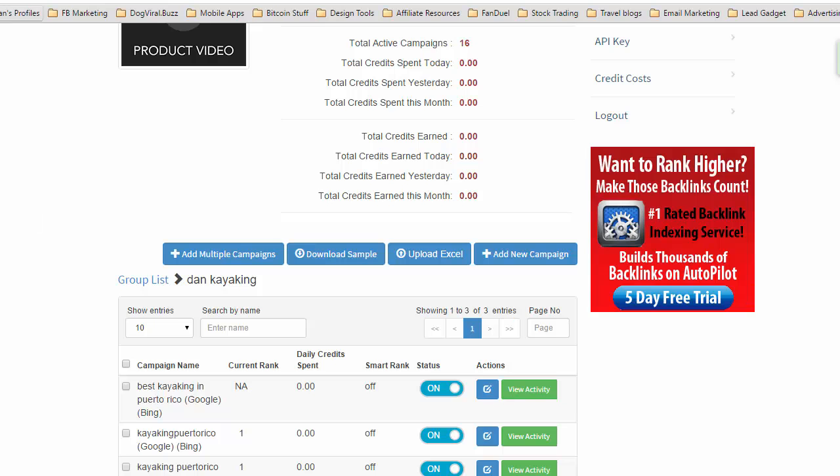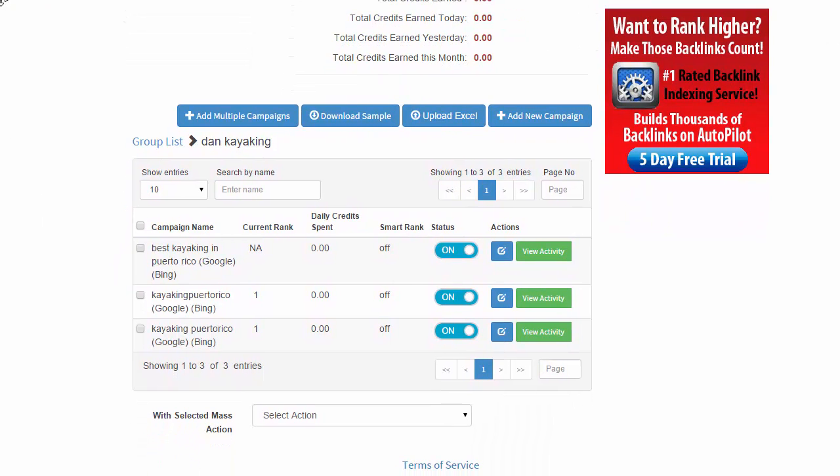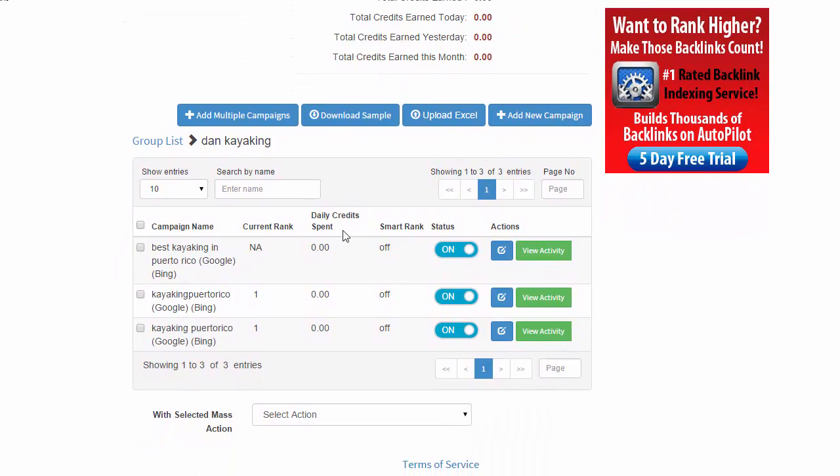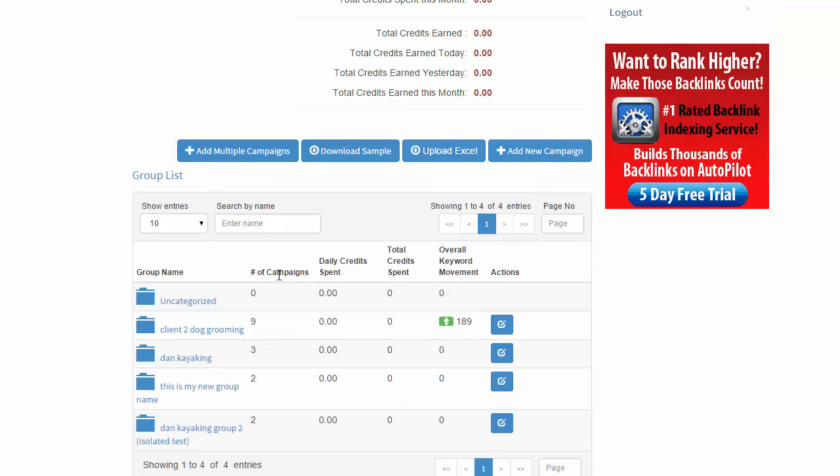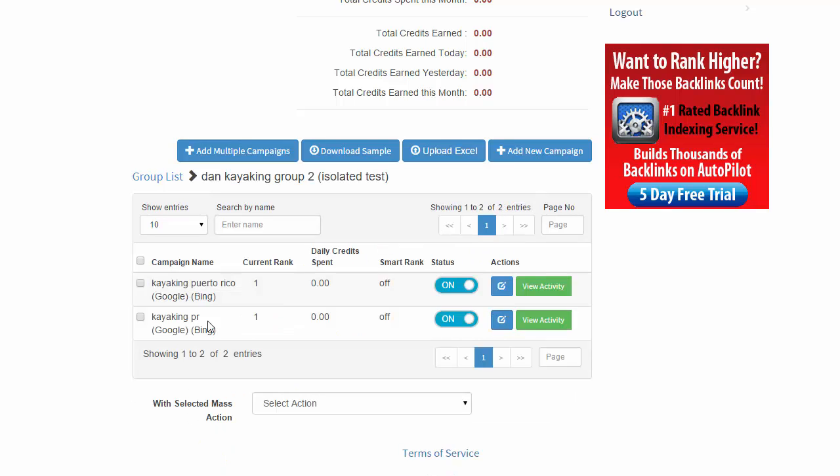And once that comes back, you can see that by clicking on group list, you now have this brand new group. And these campaigns are inside of it for organization.